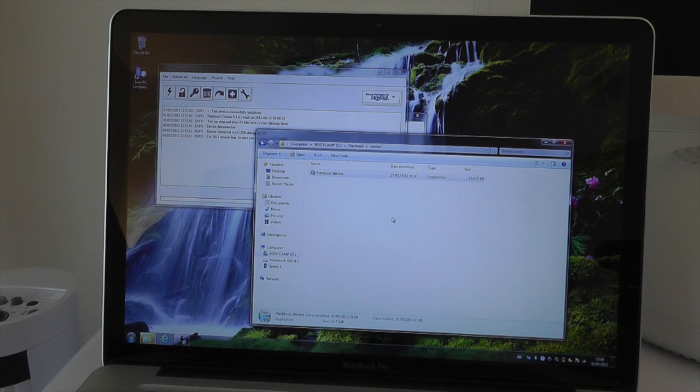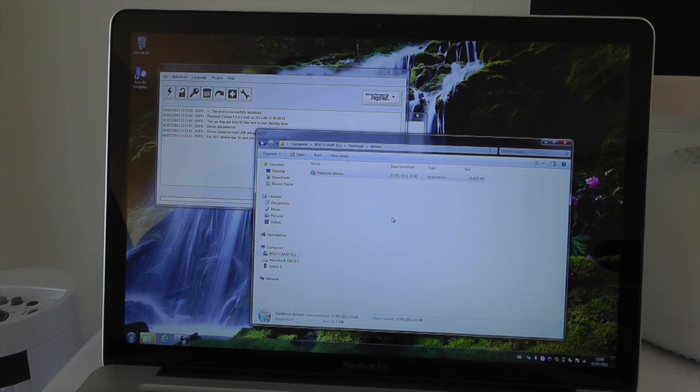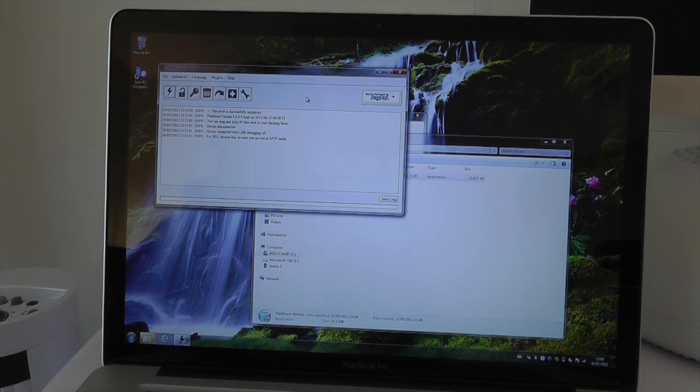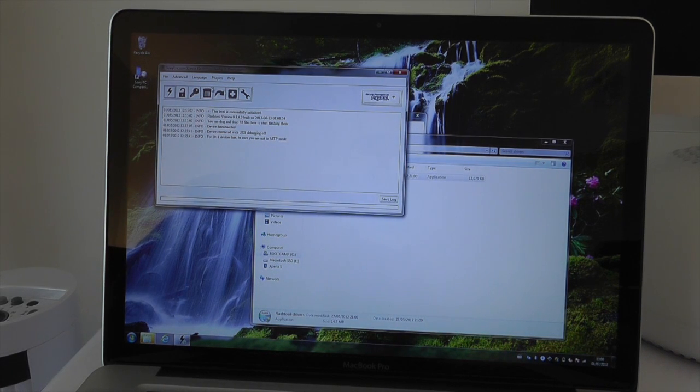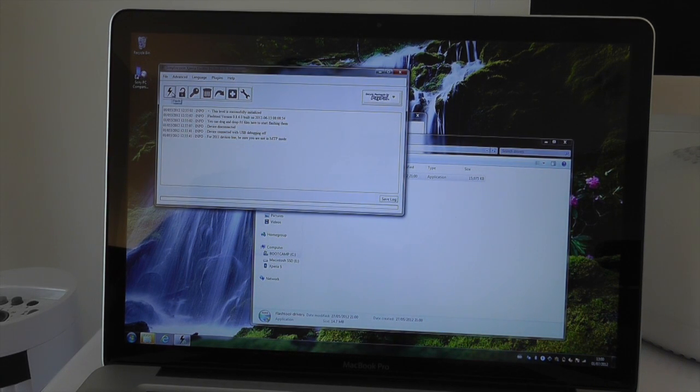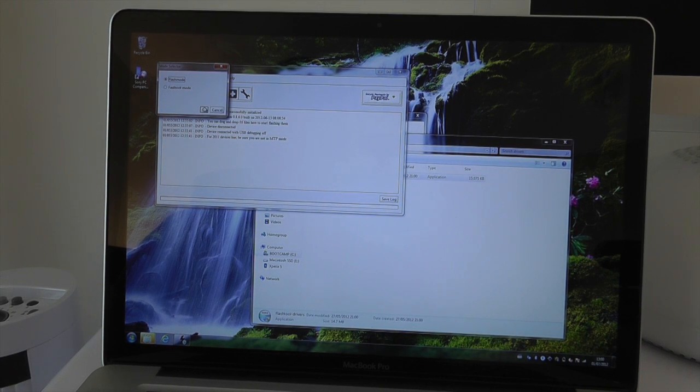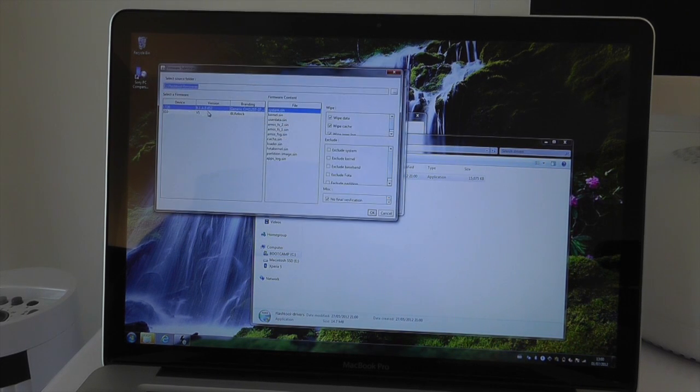You're going to need Windows to do this. This won't work on OS X, so make sure you've got a Windows machine that you're trying to do this on. Once you've got that up and running, you need to hit the lightning button and choose the flash mode option when it asks you to.